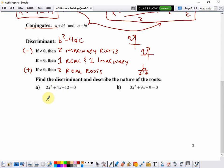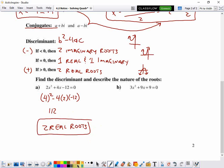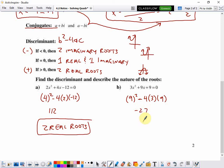Applying this to our examples: in example A, the discriminant is 4 squared minus 4 times 2 times negative 12 — the same numbers we used before — which gave us 112. The discriminant is positive, so we have two real roots. In example B, 9 squared minus 4 times 3 times 9 equals negative 27. The discriminant is negative, which tells us we have two imaginary roots.